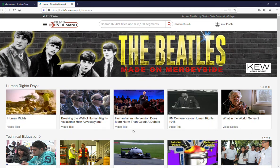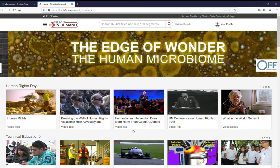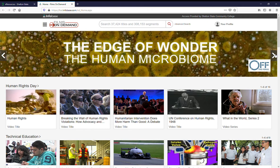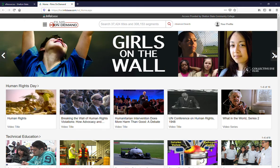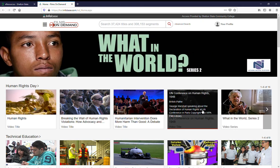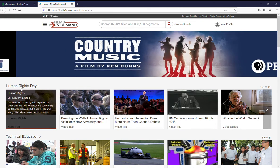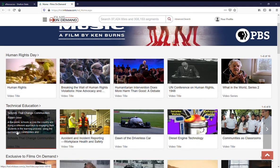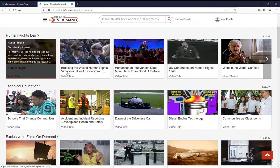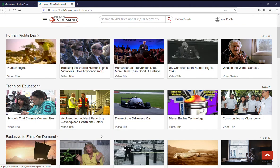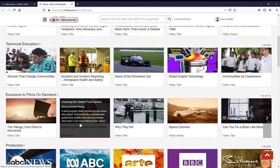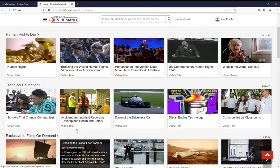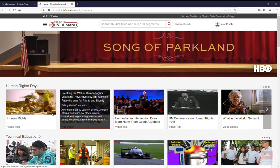This is the Films on Demand access point. This top banner is always going to be things that Films on Demand thinks are relevant currently. They're going to have subject-based sections below. Here's one for Human Rights Day or Technical Education, things that are exclusive to Films on Demand, but these change about on a monthly basis.